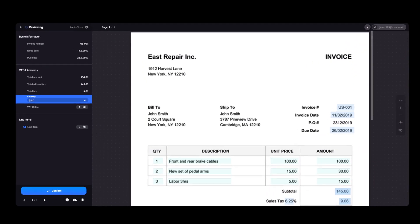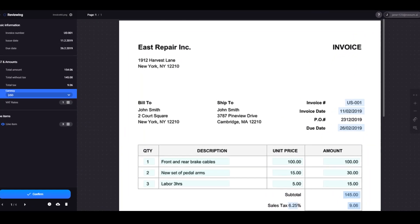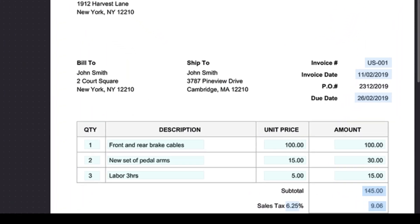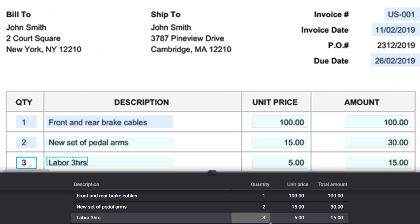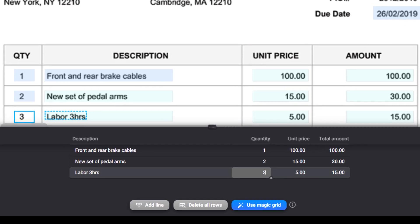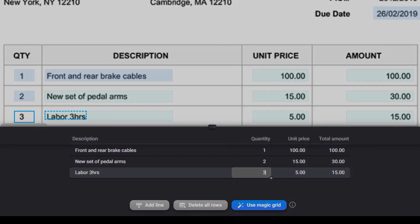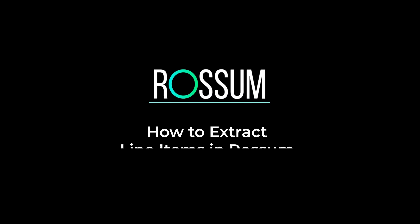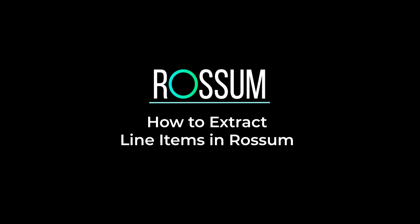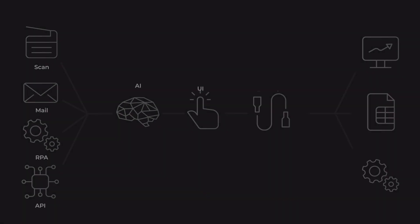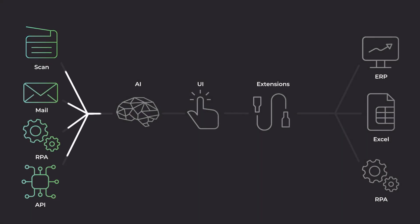Hi, and welcome to Rawsome. Today we will discuss a very hot topic in the data extraction world: line items. But first, let's get a broader picture.